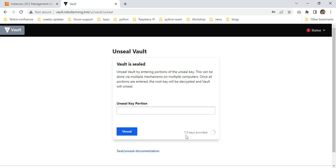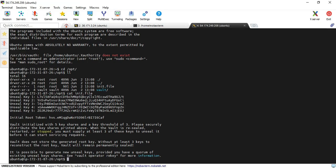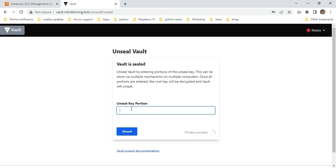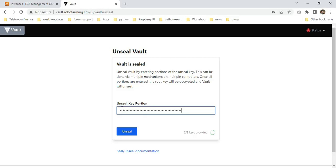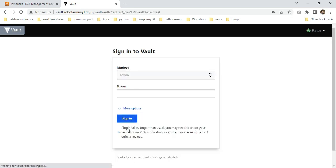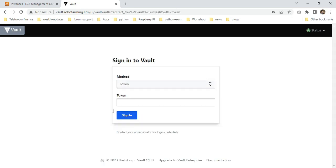I'm copying unseal key 2 and pasting it. Then I'm copying unseal key 3. Click unseal.